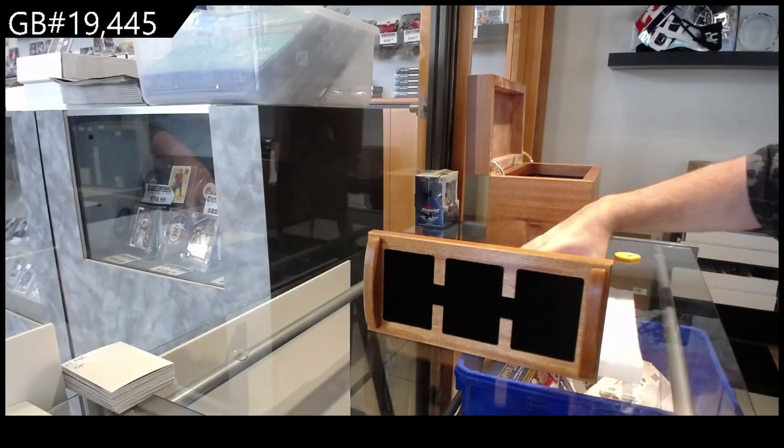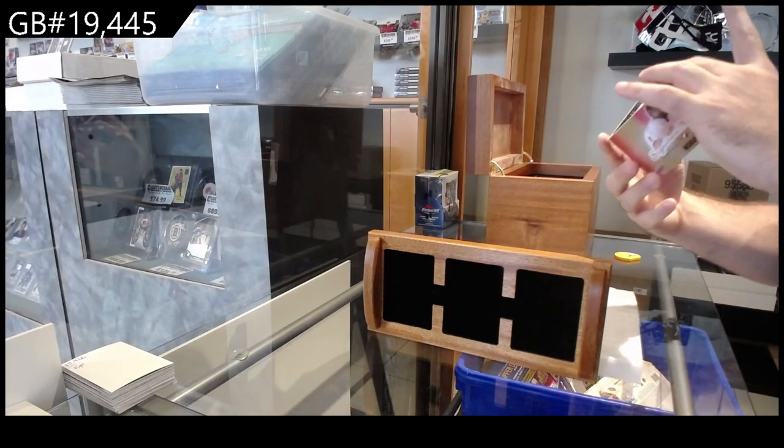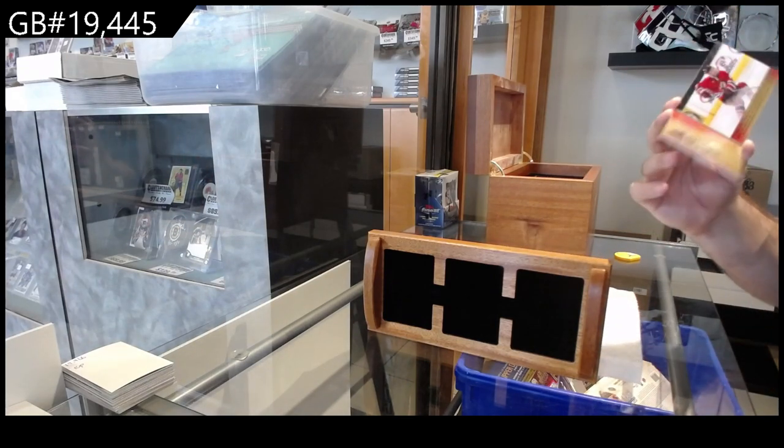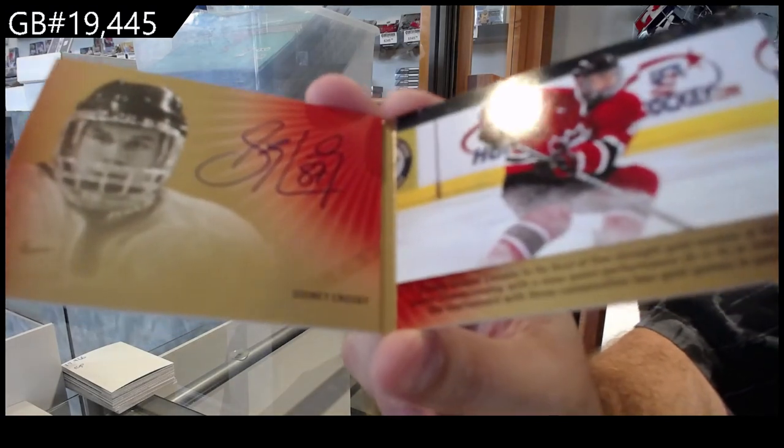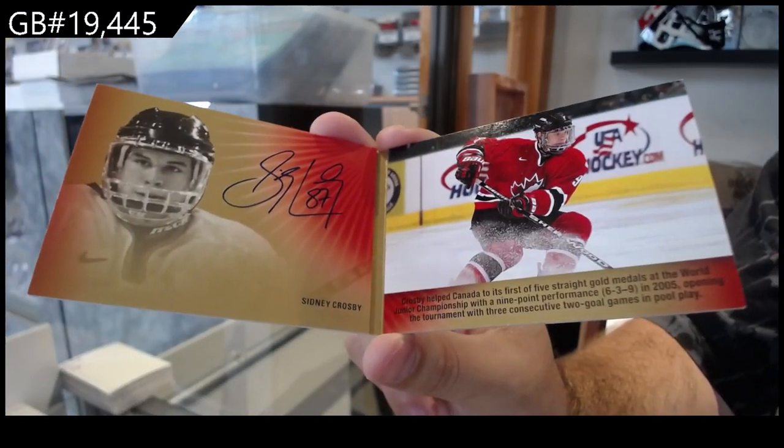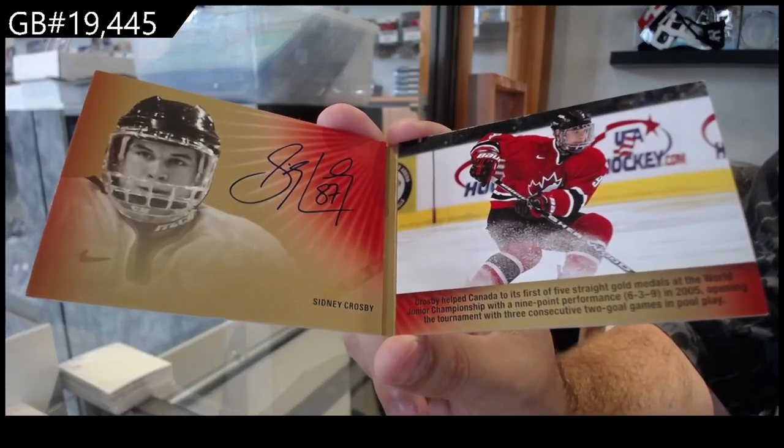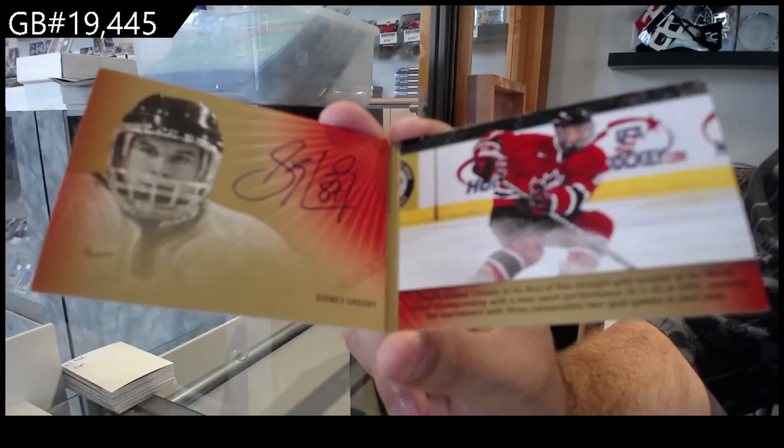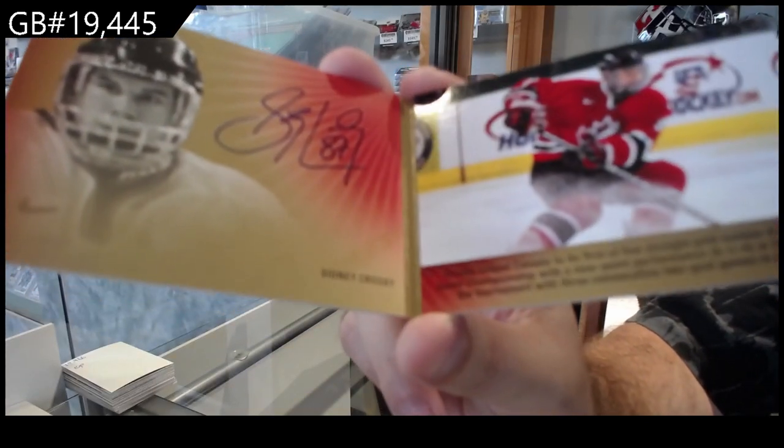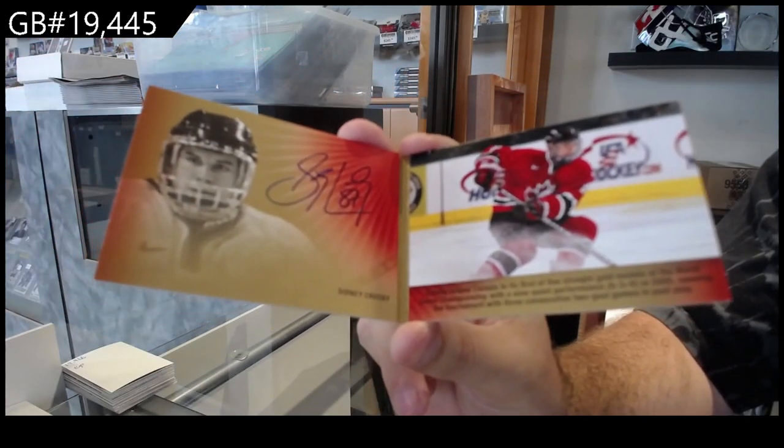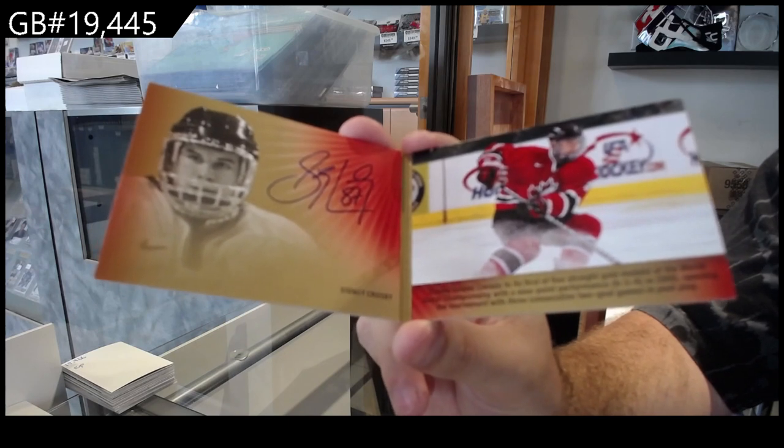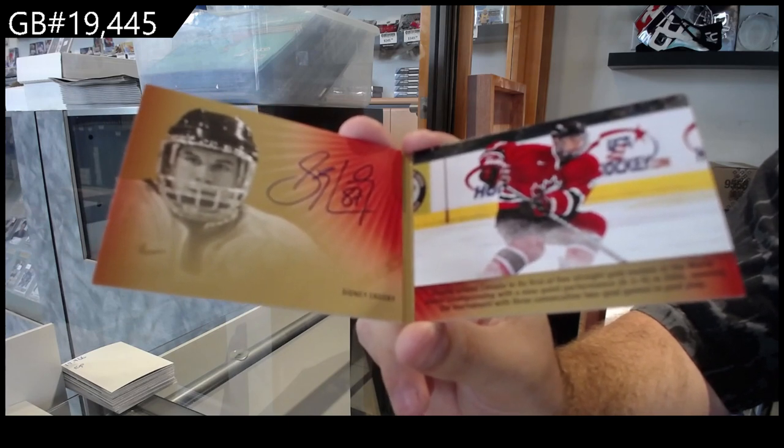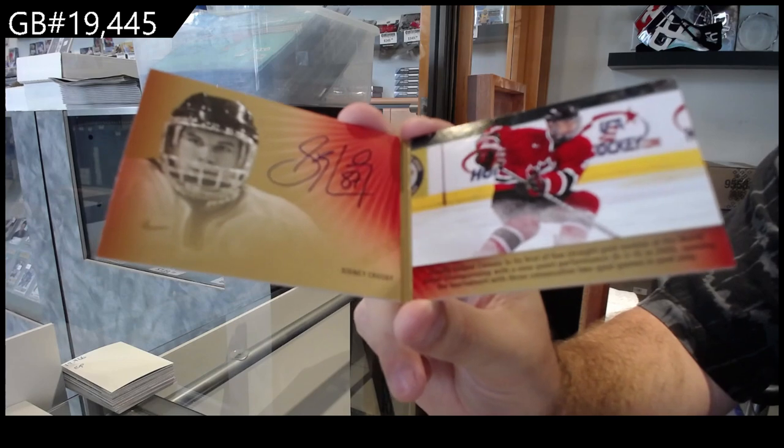And finish off number 25, booklet auto, Sidney Crosby. Crosby! Crosby auto. There she goes.